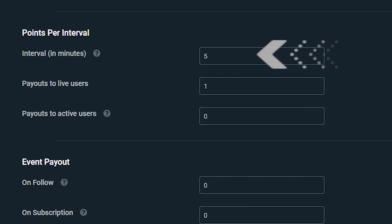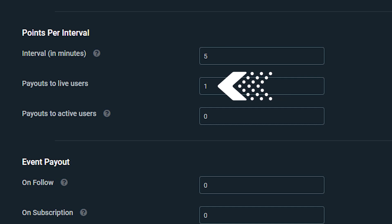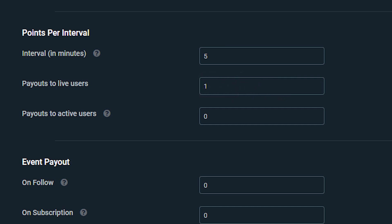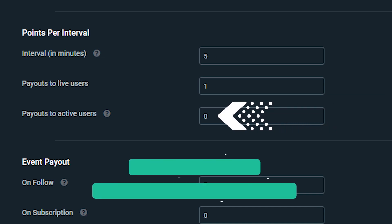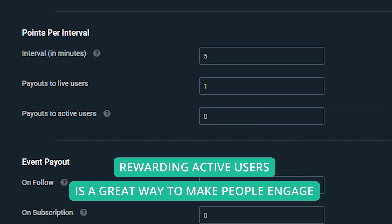The next category down is pay per interval, and this is where you get to reward the people that are watching your stream. You can change how often the payouts occur per minute from the bot. Payouts to live users refers to the base payout amount a viewer will get when they're just watching the stream, even if they're just lurking, and the payout to active users allows you to reward people who are actively engaging in your channel a little bit more.